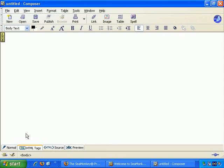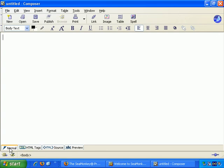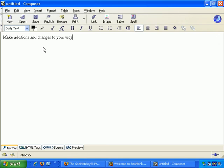But generally, you're going to be working in normal view, where you can make additions and changes to your web pages, and they immediately take effect.